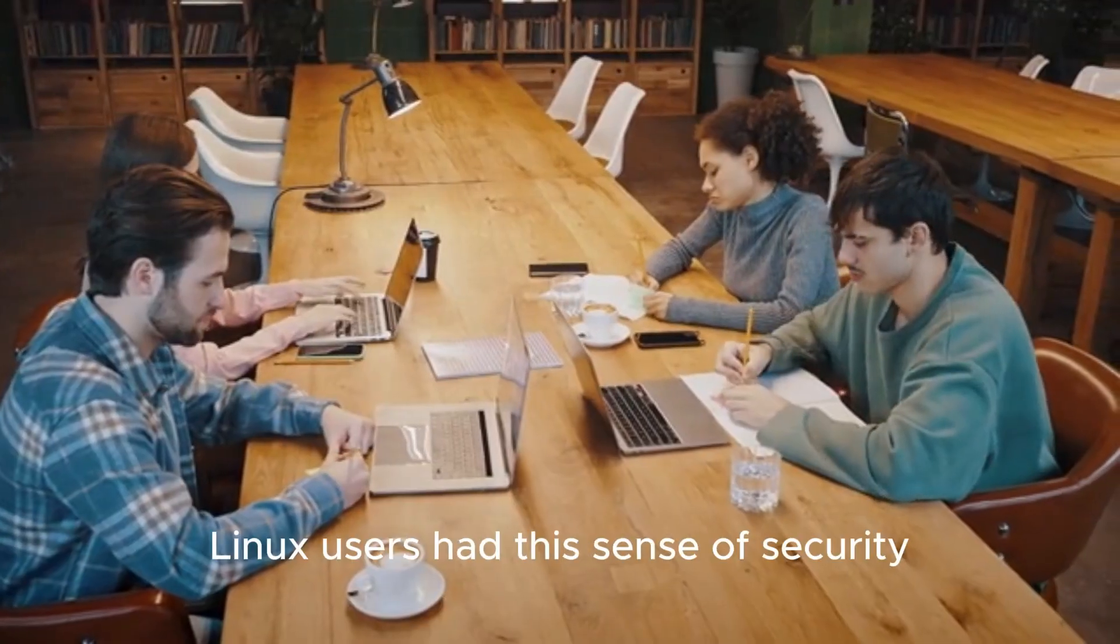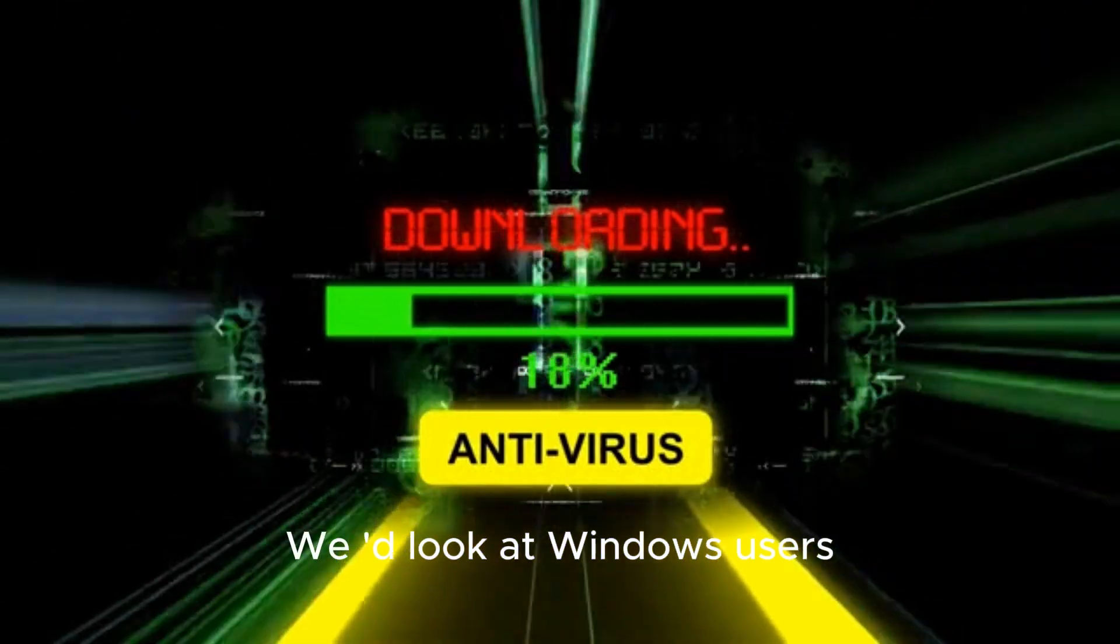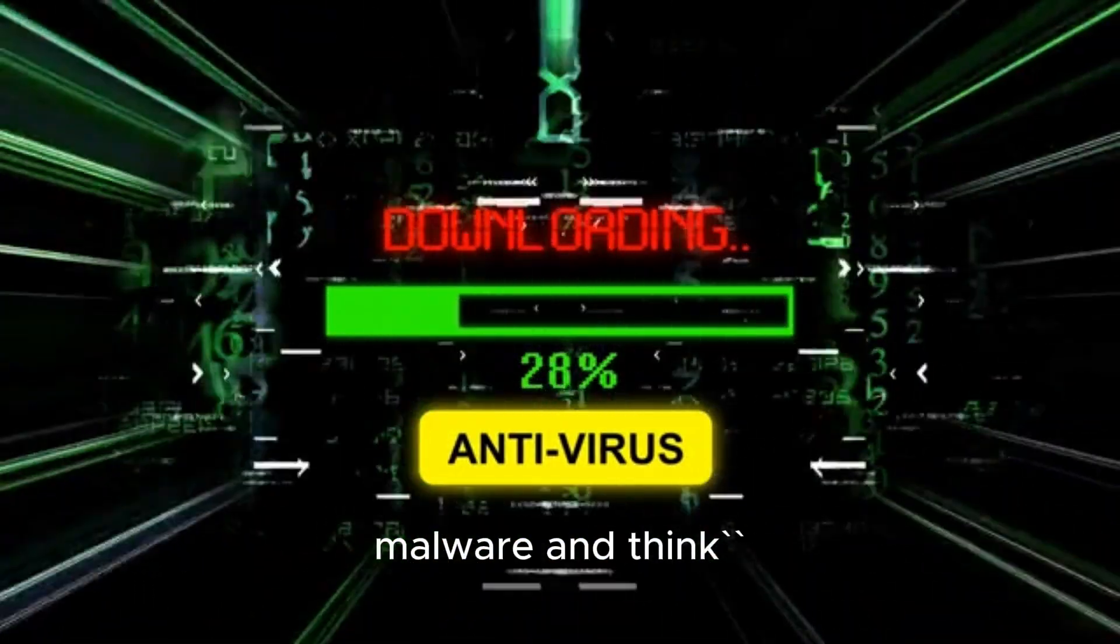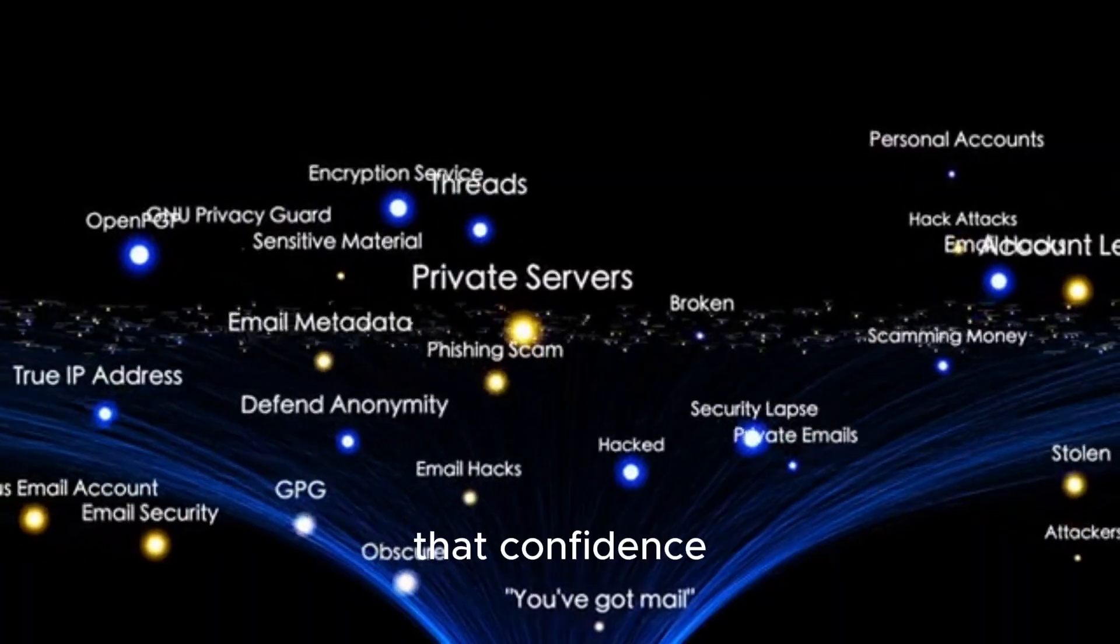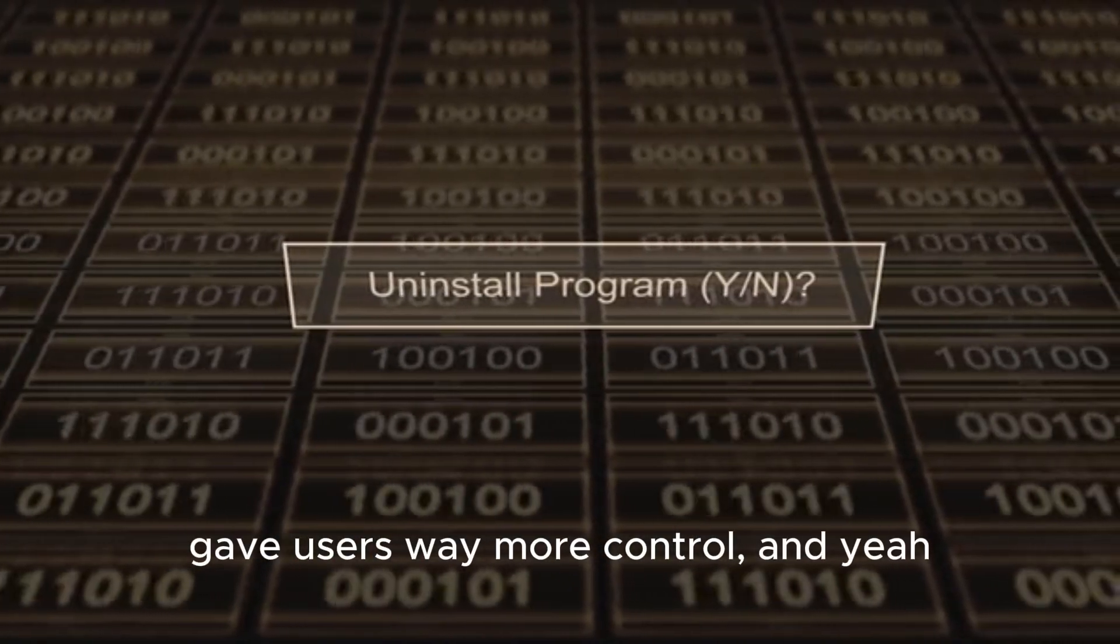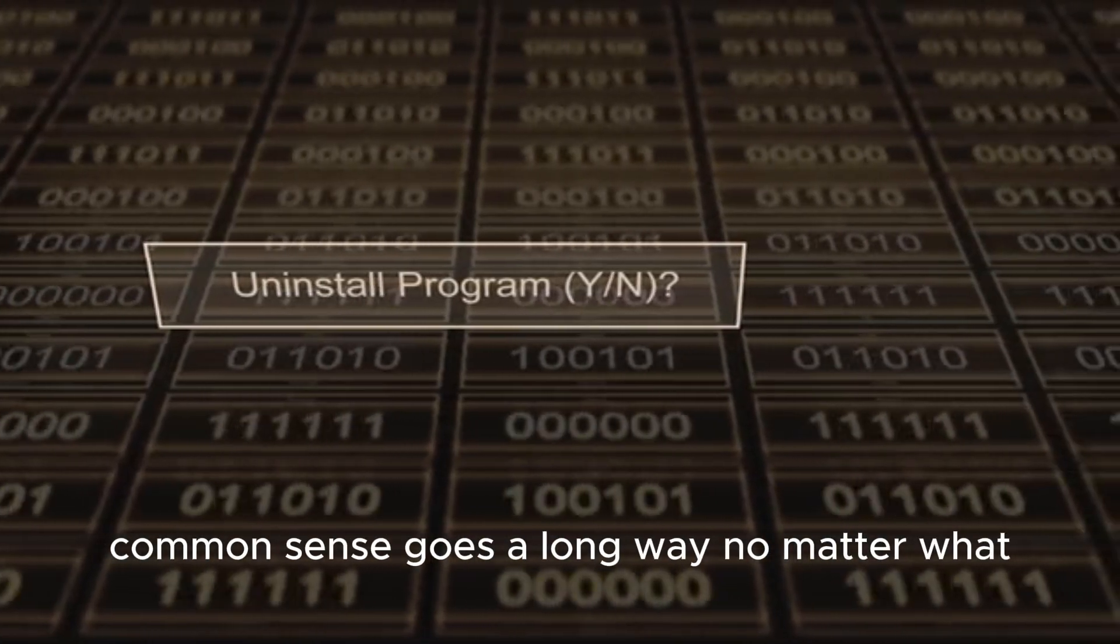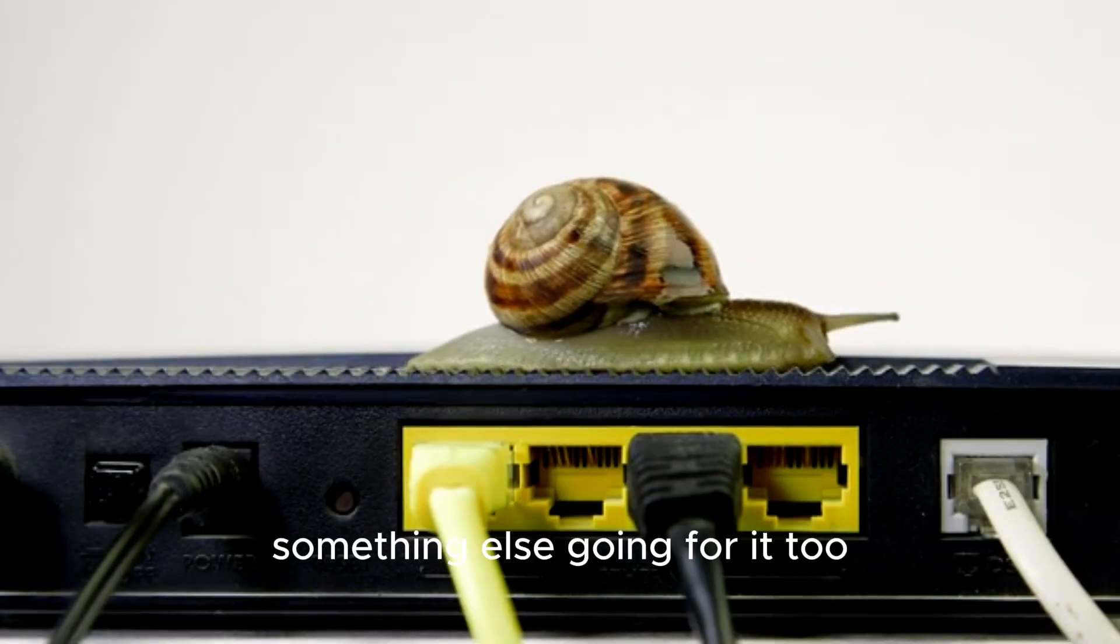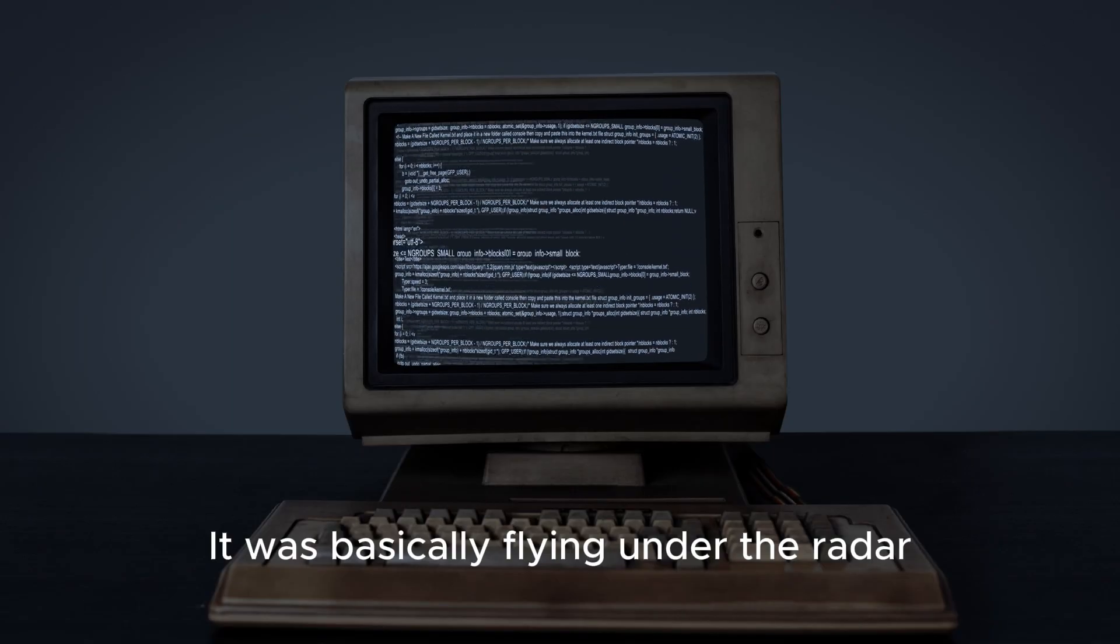For years, Linux users had this sense of security. We'd look at Windows users dealing with viruses and malware and think, glad that's not us. And honestly, that confidence wasn't completely unfounded. Linux systems gave users way more control. And yeah, common sense goes a long way no matter what OS you're using. But Linux had something else going for it too. It was basically flying under the radar.